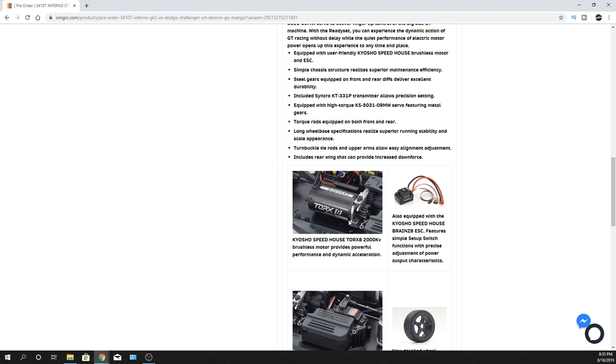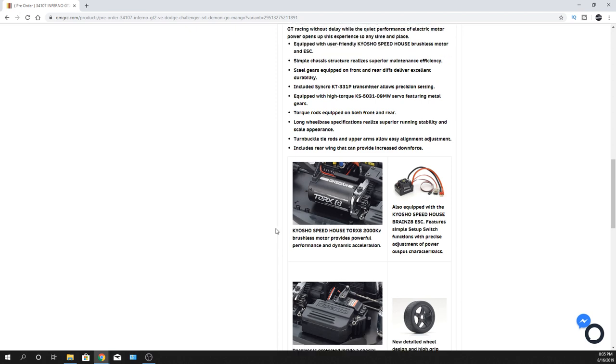I know some of you guys have taken the ESC out, put a 6S system in there and ran the stock motor. To each their own. I already did some kind of combo anyway.